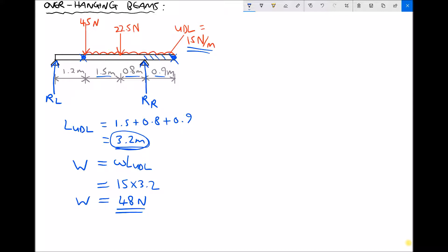Taking 1.6 metres from the left-hand side of the UDL, we have 1.5 metres between the two point load forces, placing us just to the right of the 22.5 newton force. The magnitude of the equivalent point load is 48 newtons. When we come to take turning moments we can disregard the UDL because we've replaced it, and this distance is 1.6 metres.